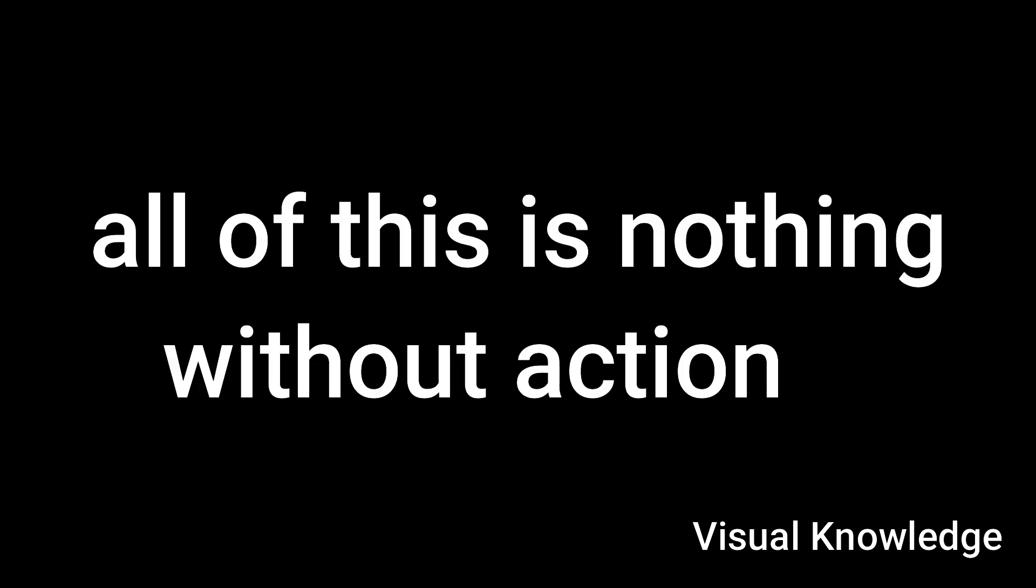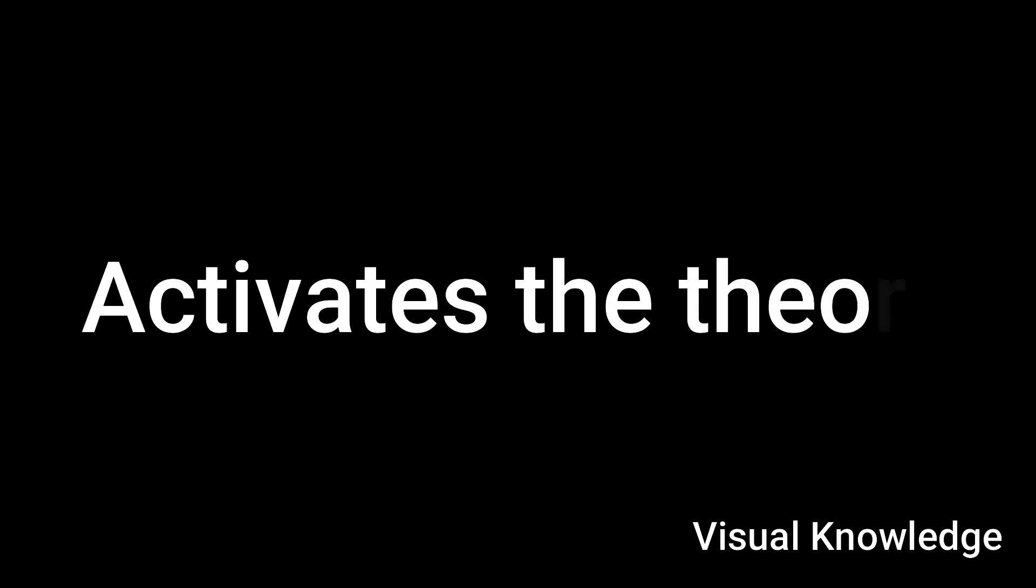Well, all of this is nothing without action, so the key word there I think is fulfilling the purpose. And I think that activates the theory and stimulates things like, as you mentioned, the practice, the rehearsal, the doing, learning by doing. Everything is about doing, ultimately.